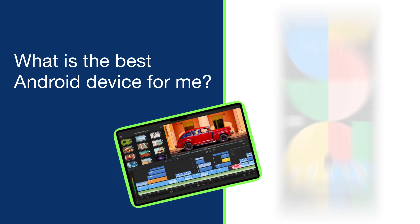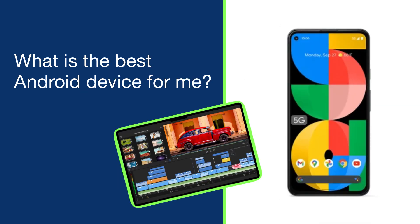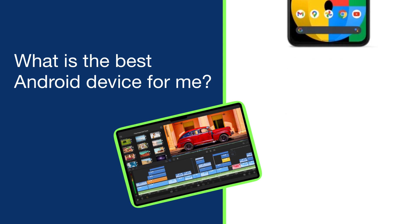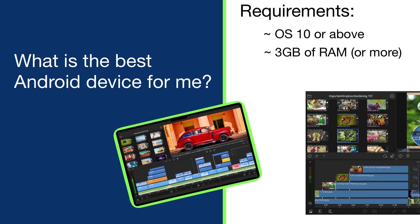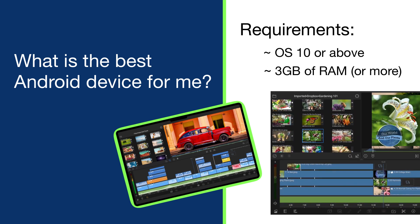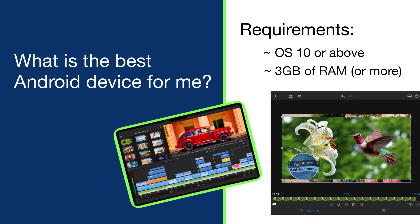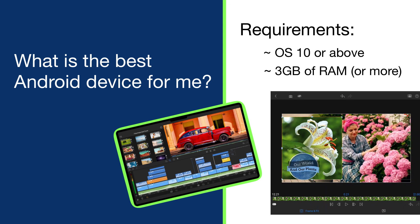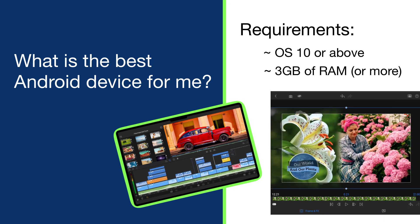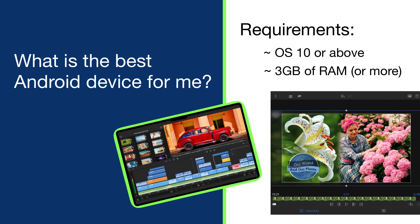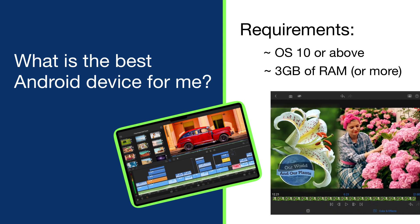And finally, what is the best Android device for me? LumaFusion requires OS 10 or above on all Android and Chromebook devices with a minimum of three gigabytes of RAM. Keep in mind that these are the minimum standards to run LumaFusion, so think about the videos you're creating and how much power you're going to need.